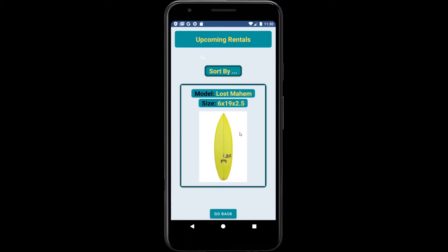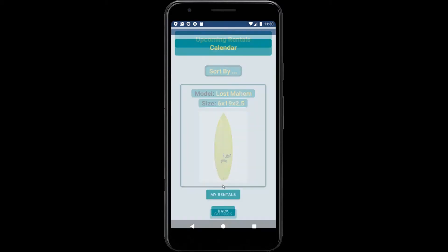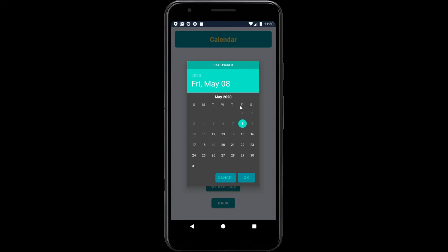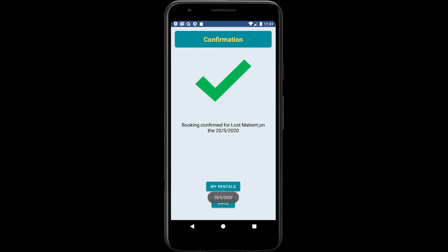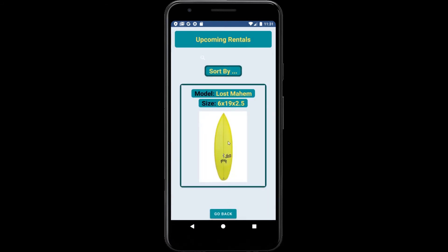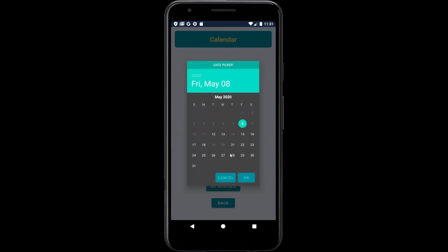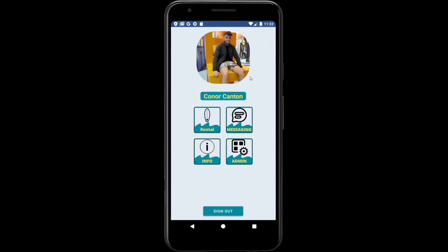From here we're going to rent a board — we'll rent this last board. Clicking 'Rent Board' brings up the calendar. We can see dates that have been selected already, for example the 14th, so we are not able to rent on that day. I'm going to rent the board for the 20th of May. We click OK and, because the date is available, the booking has been confirmed. If we go back and try to rent this board again, the 20th of May has now been marked unavailable for rental.